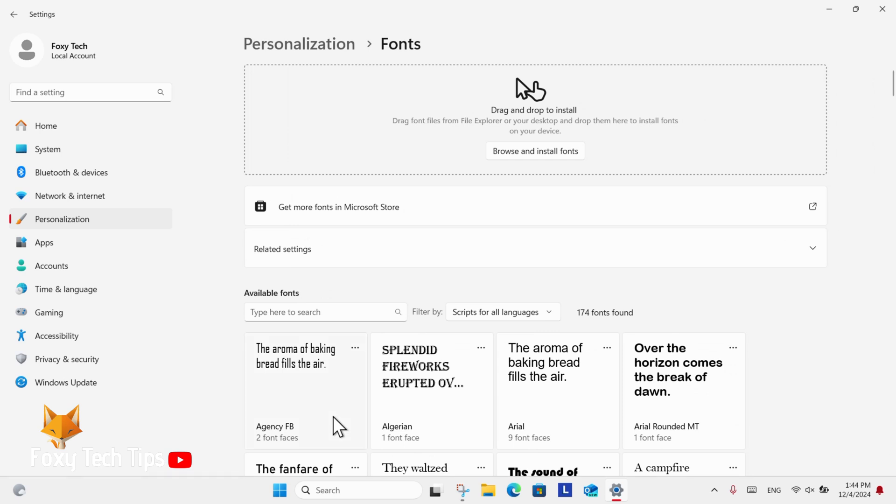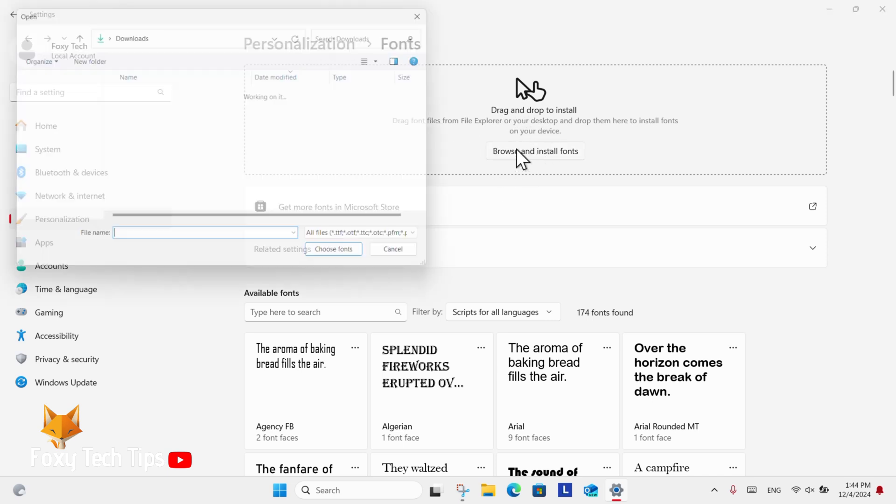Here on the Fonts page, you can install new fonts. If you already have a font downloaded, select the Browse and Install Fonts button. You can then locate the folder where the font is located and select it to install it.